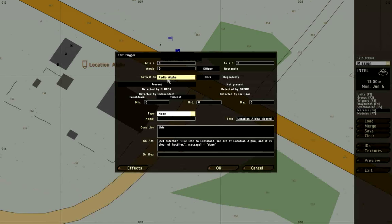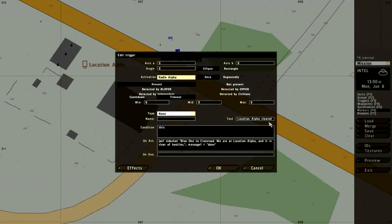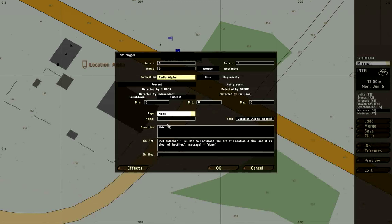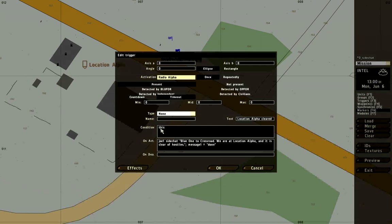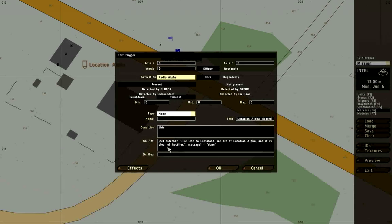This is all going to be activated when the player uses the radio keys. For the text, the text is going to be displayed under the radio options. I want the player to have the option to say location alpha has been cleared. The condition is just set to this, which means that it goes back to here. So when radio alpha is called, it will definitely fire. No other conditions.